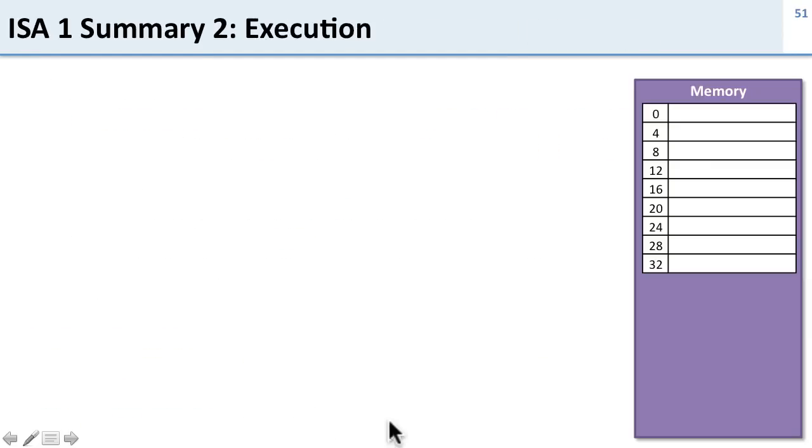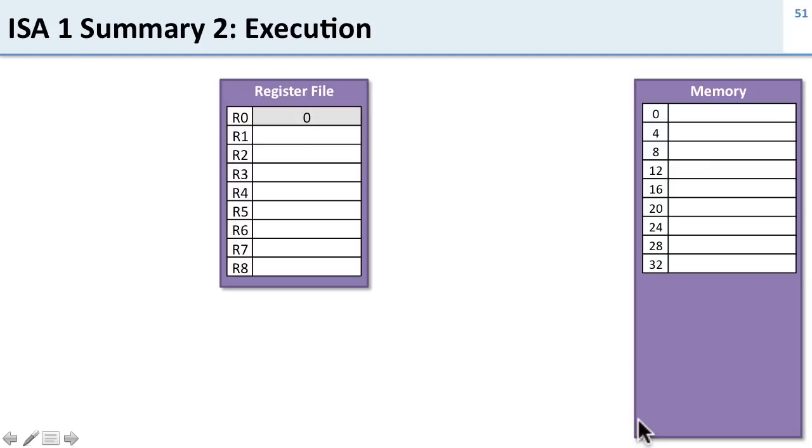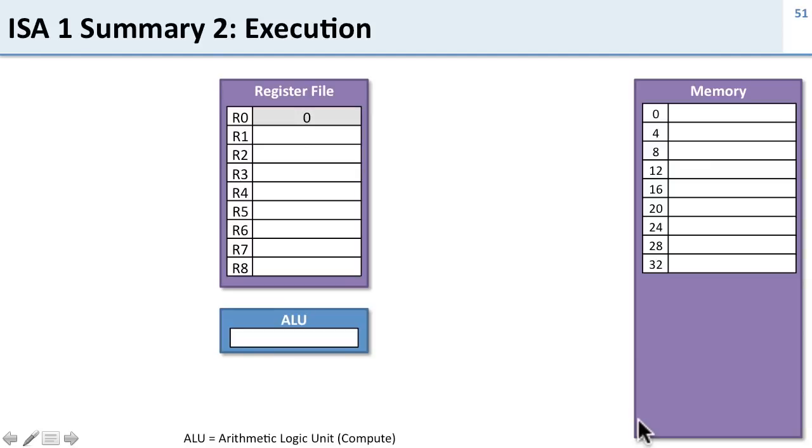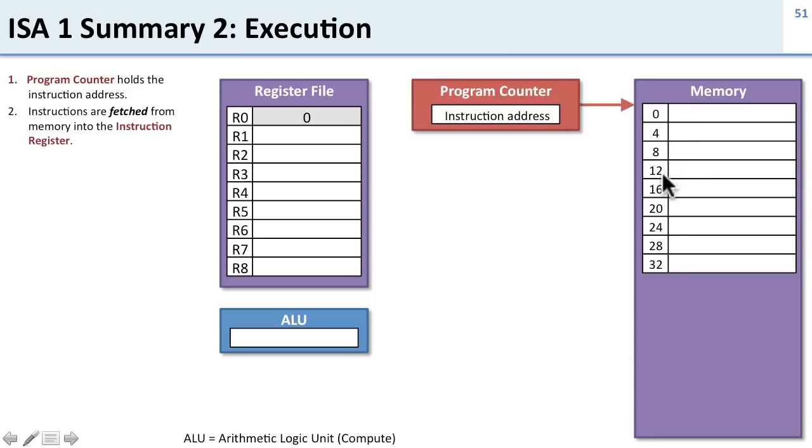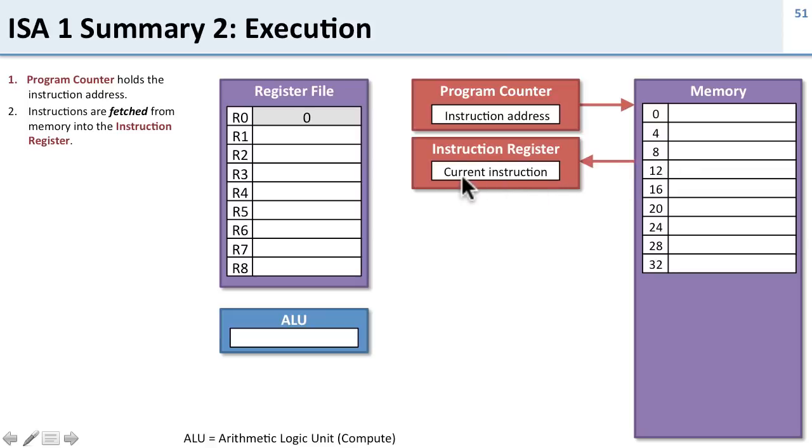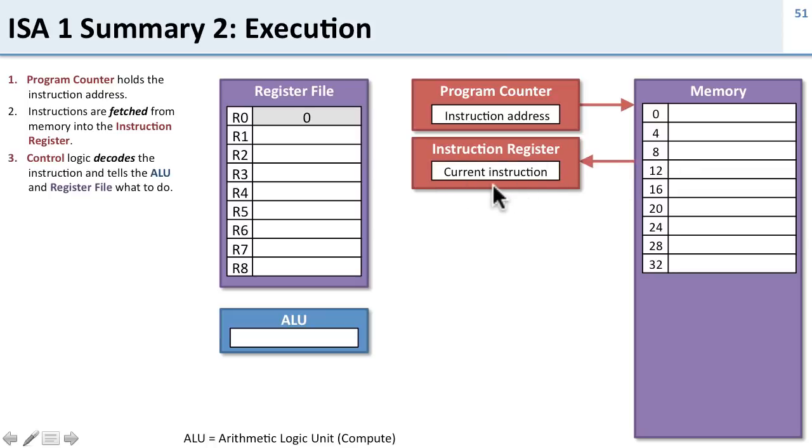We also went through how the processor works. We have our memory, register file, and ALU which does our computation. We have a program counter that holds the instruction address and tells us which instruction to use. Then we load or fetch the instruction from memory and store it into the instruction register, which has our current instruction.